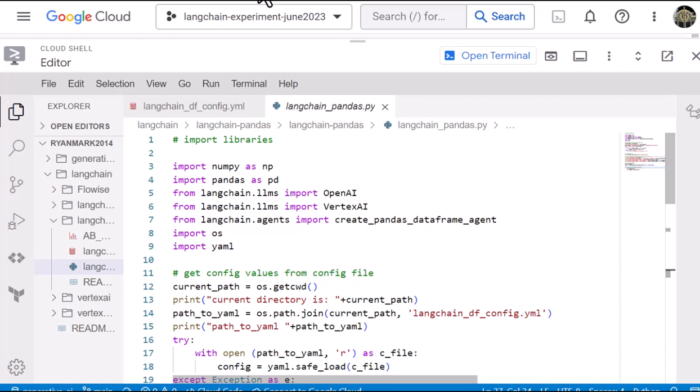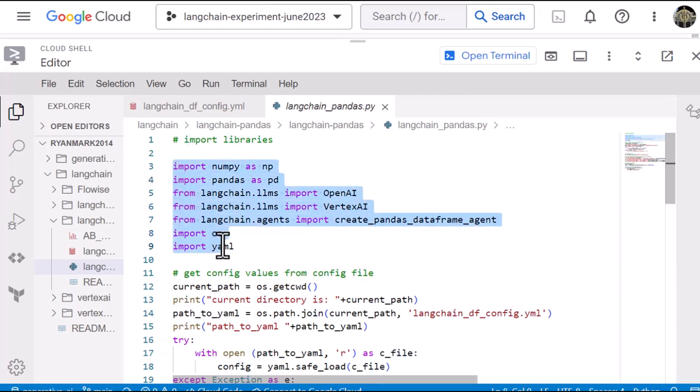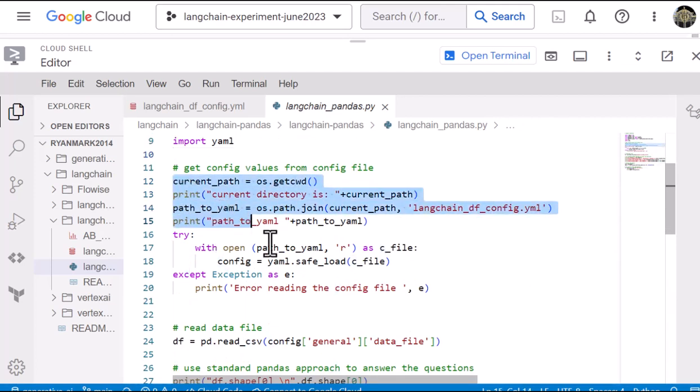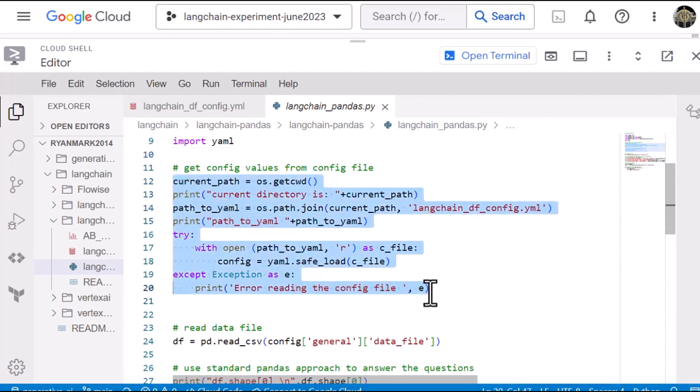So let's start by taking a look at the Python file LangChainPandas.py. So it's very simple. We import a series of libraries and then we have code that reads a YAML file and pulls in a set of parameters.